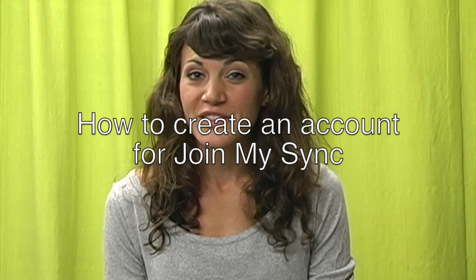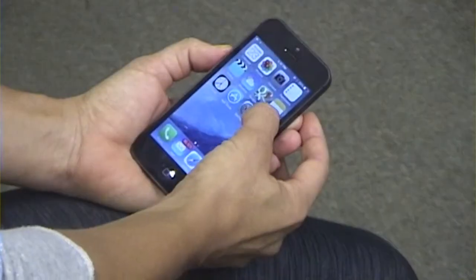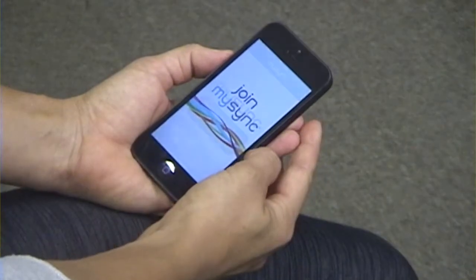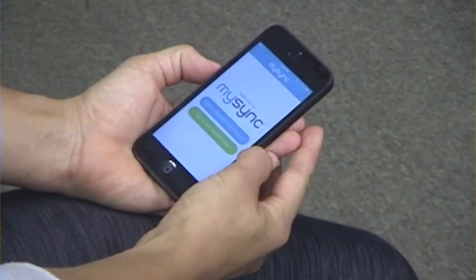Now that you've downloaded the Join MySync application, I'm going to show you how to create an account. Now you open the app on your home screen, and there will be two options.